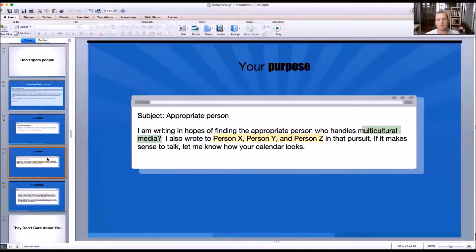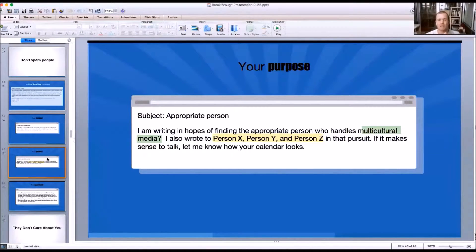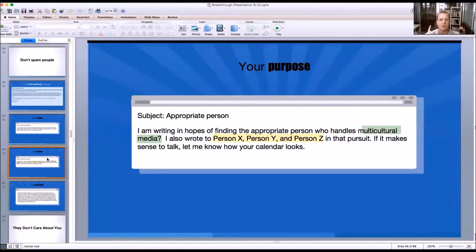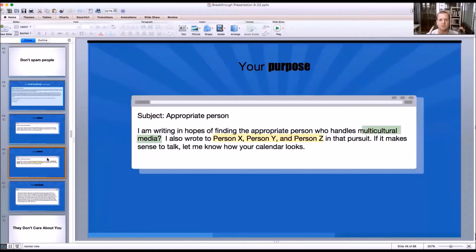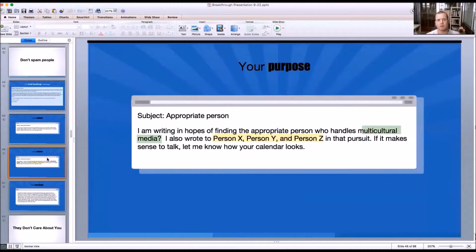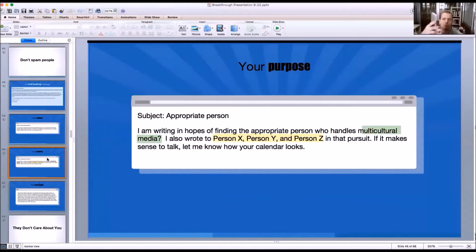If you think about this part of the email, within three seconds studies say that people decide either to delete your email, do nothing with your email, ignore it, or to read your email. And they're looking at their phone. I'm on my phone looking at my email and that's all I see.